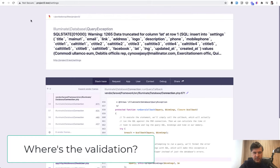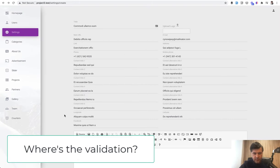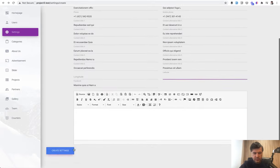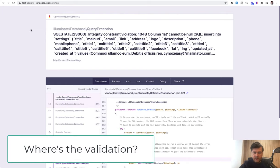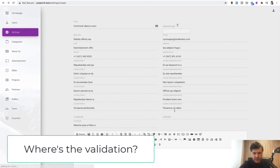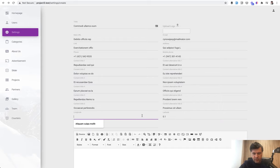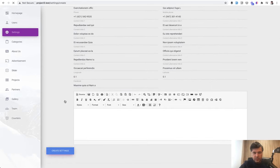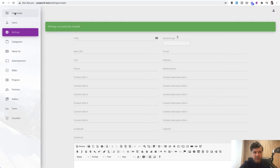So lot longitude. Let's actually delete it. Maybe they're optional, I hope. Create settings. Cannot be null. Okay, try again. Let's add 0.1 and 0.1 somewhere in the coordinates in Europe. Oh, successfully created. Great. Now let's try to launch the homepage. We go to our homepage.